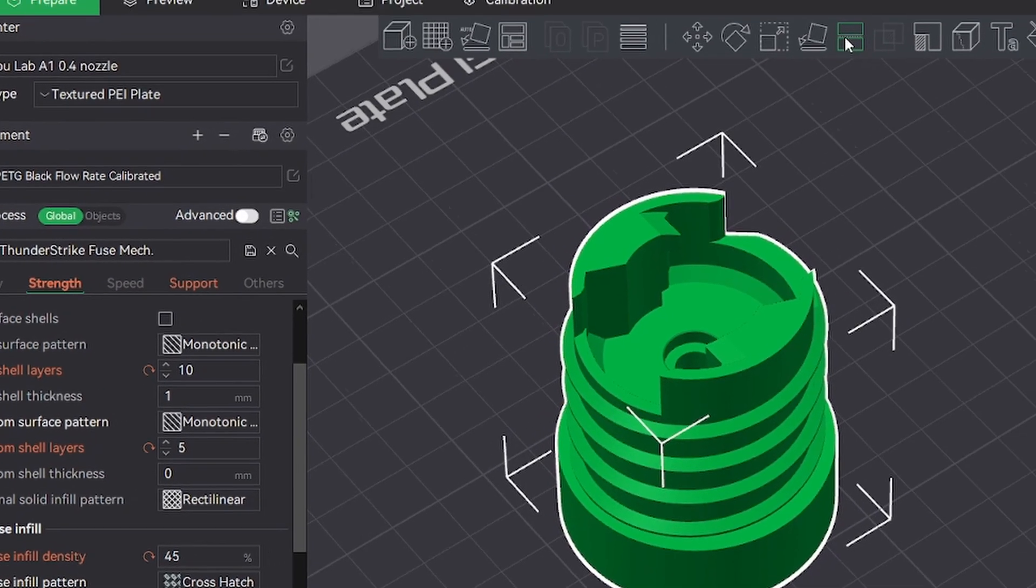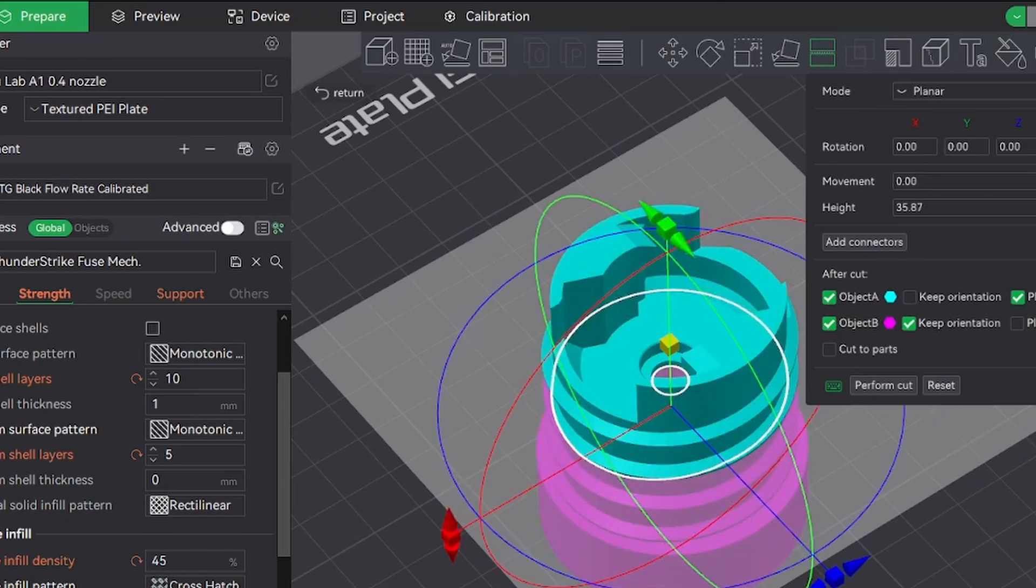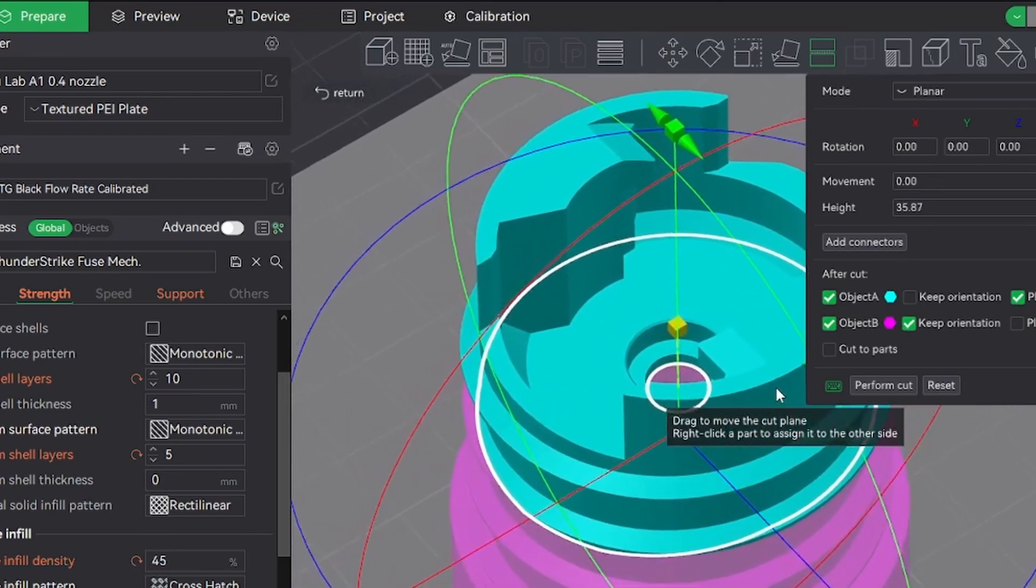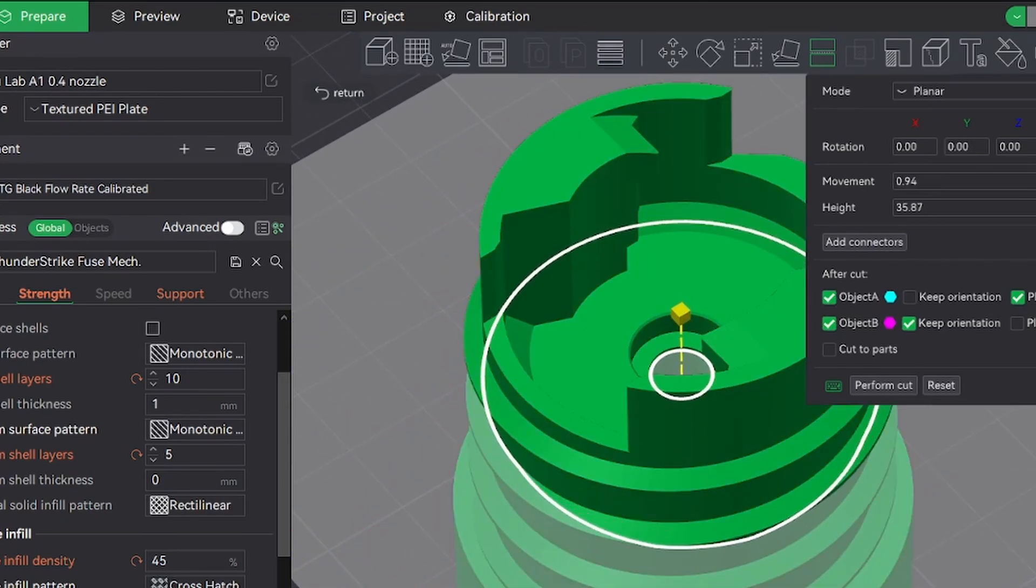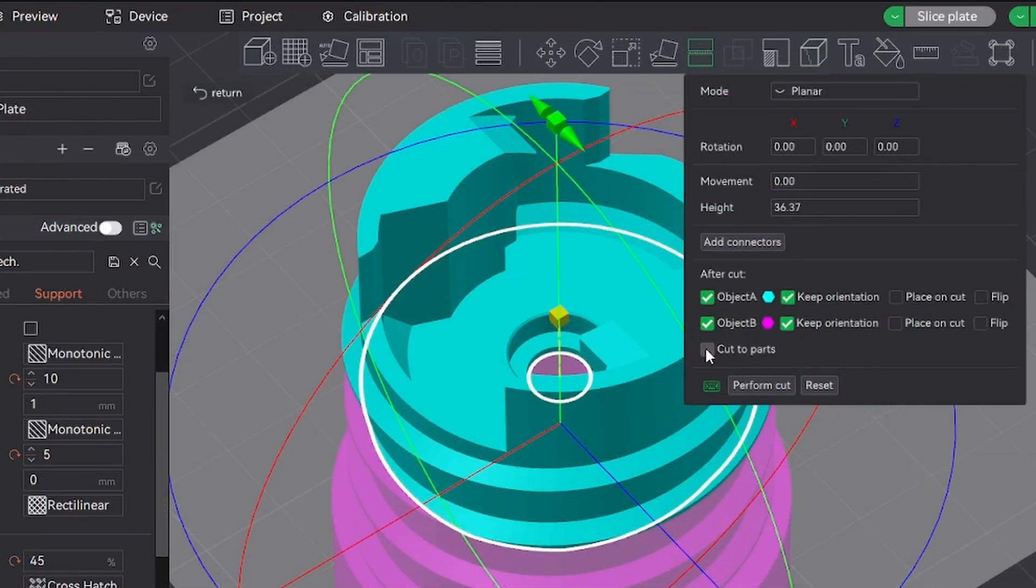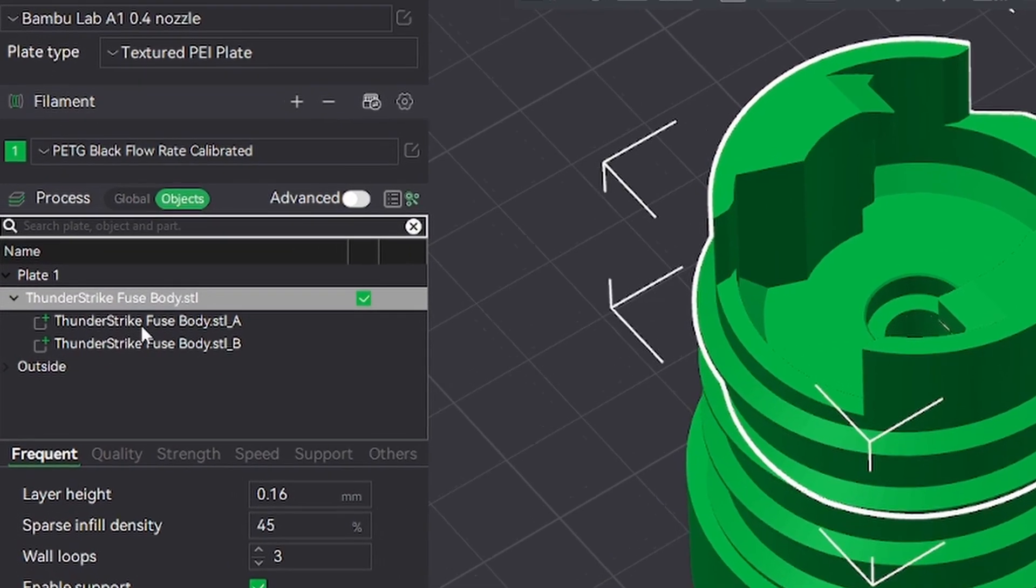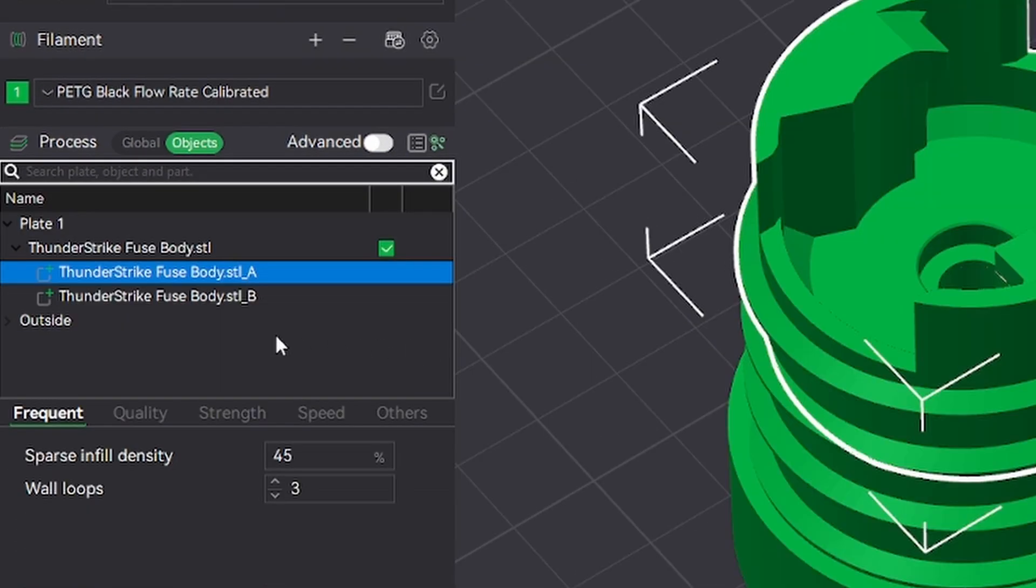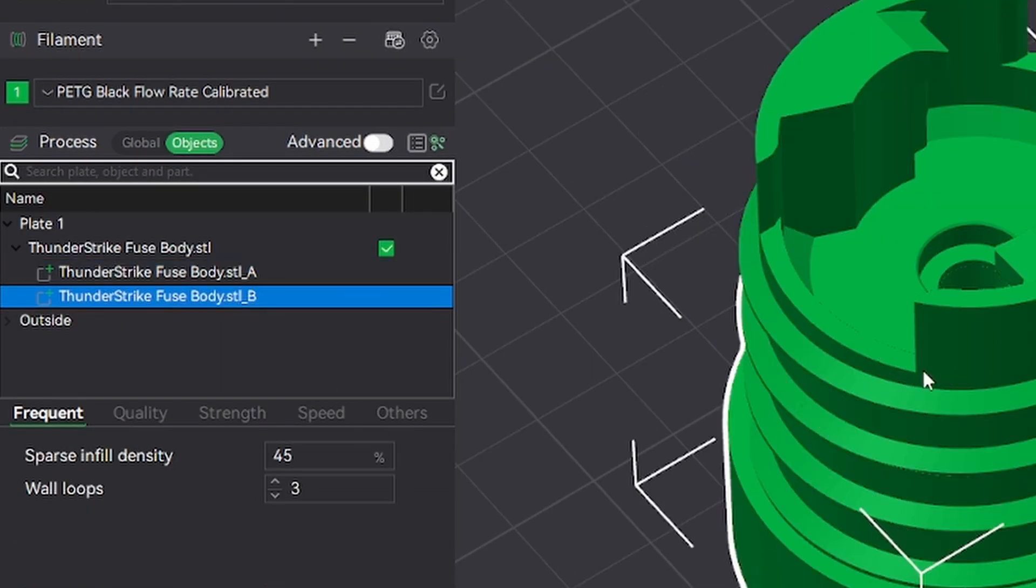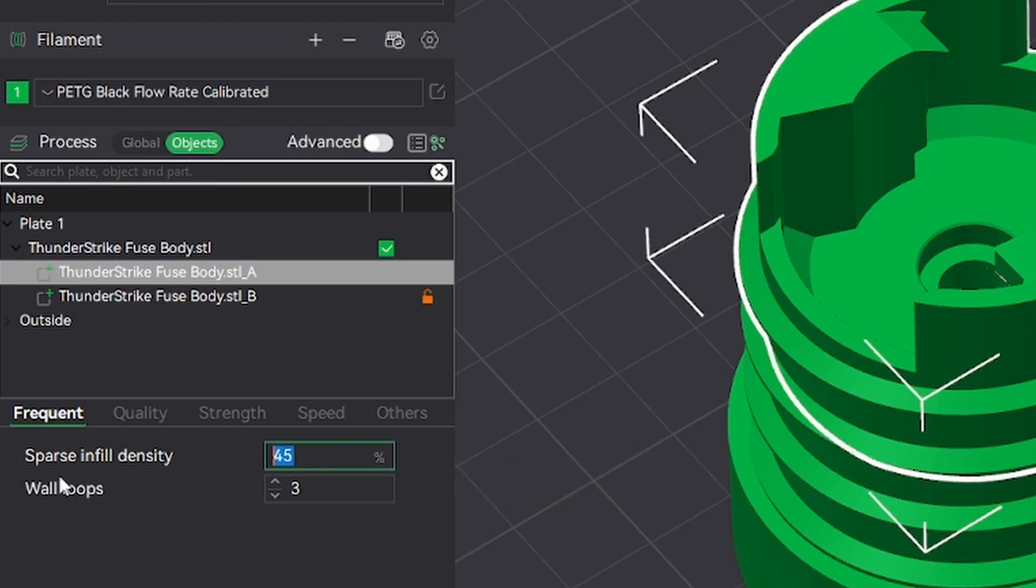Make sure you select cut to parts. Now if you go over to objects, you should have 2 parts. And then from here you can set the bottom part to 20%, and the top part 50%.